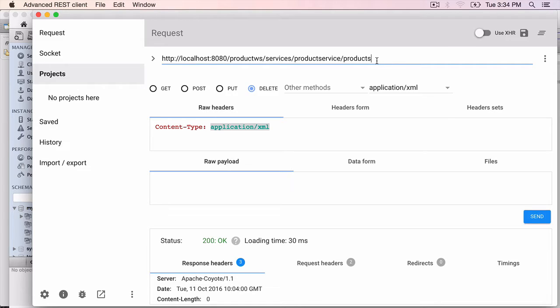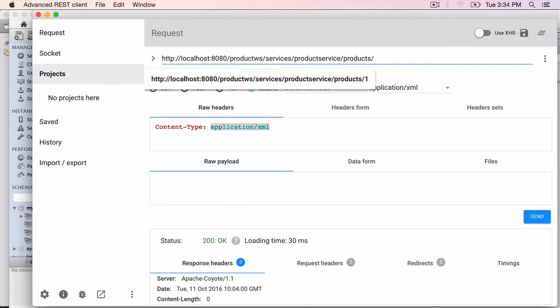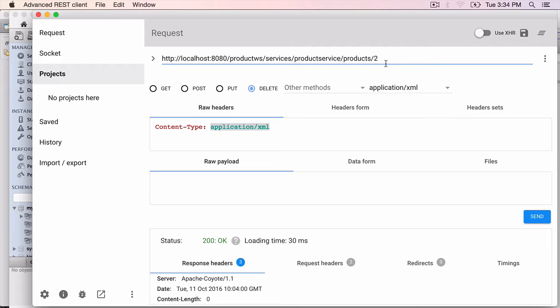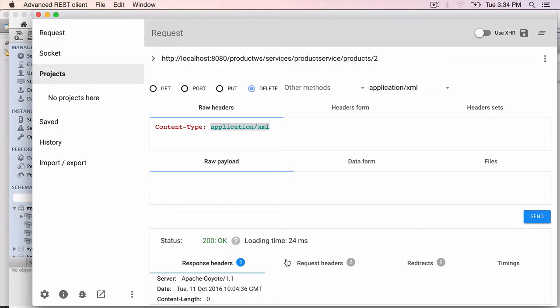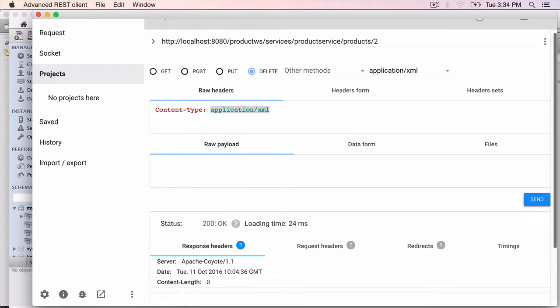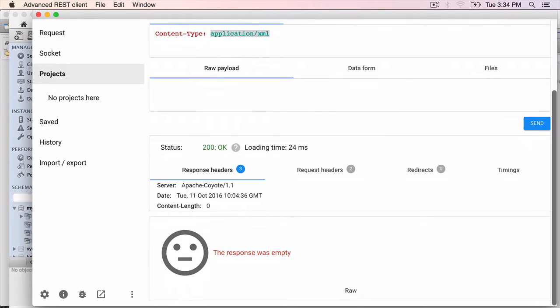The URL should change from products to slash the ID. We need to pass in the ID to be deleted. Click send. And the response is 200 OK.